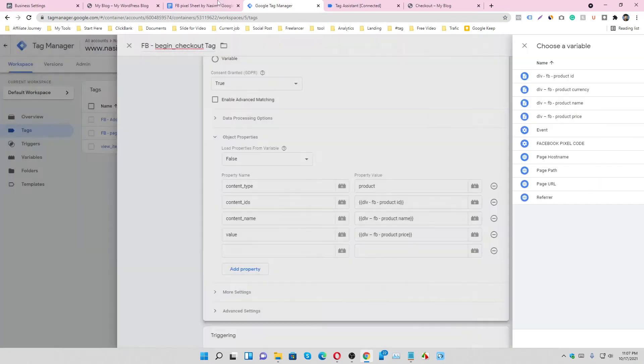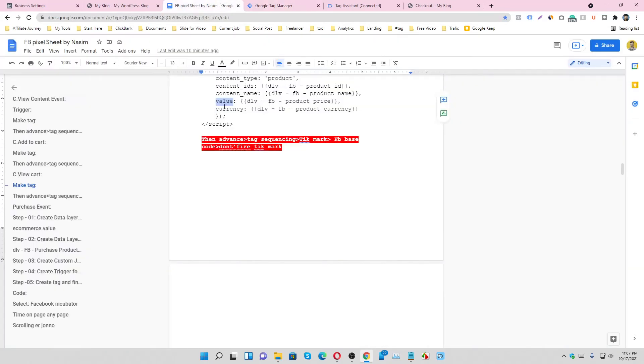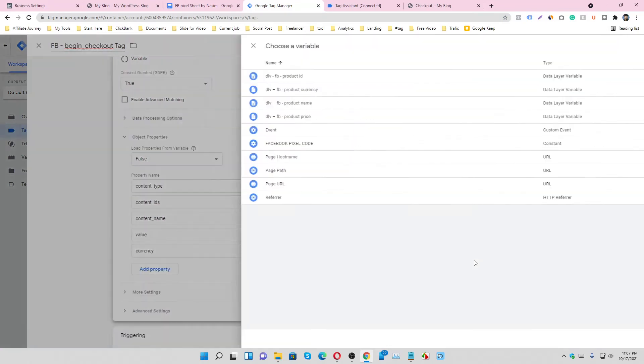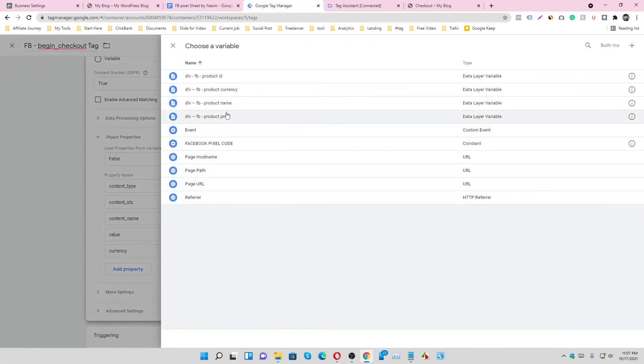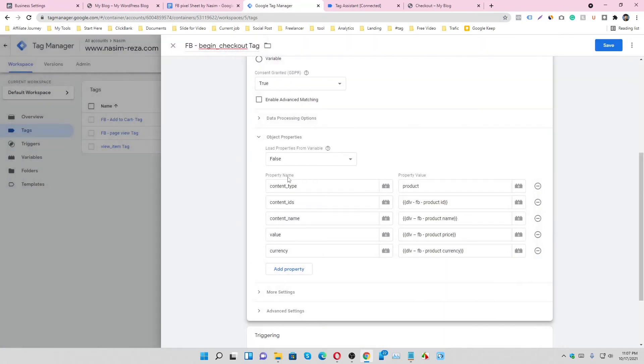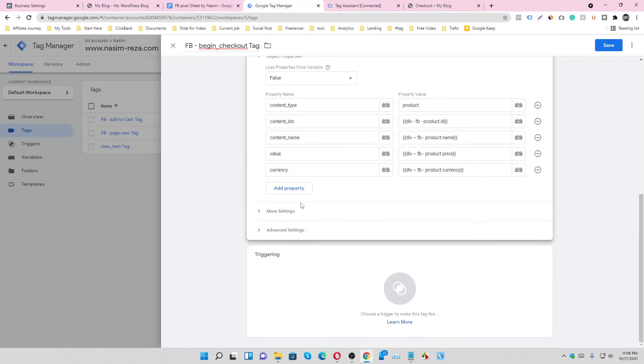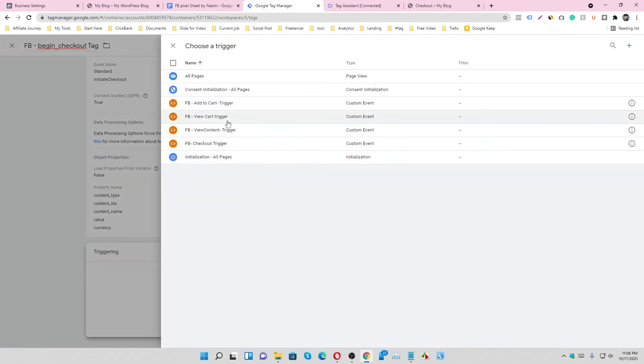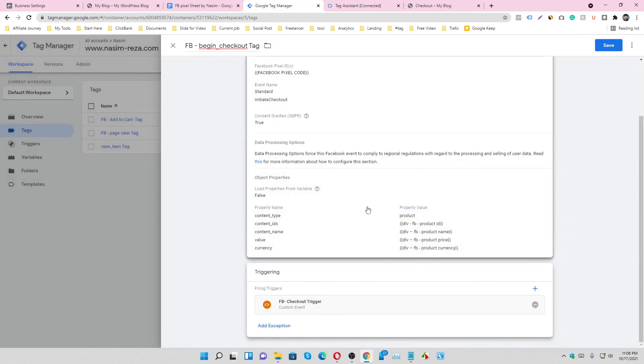Value means price. Currency: select the currency. And trigger: select the checkout trigger.